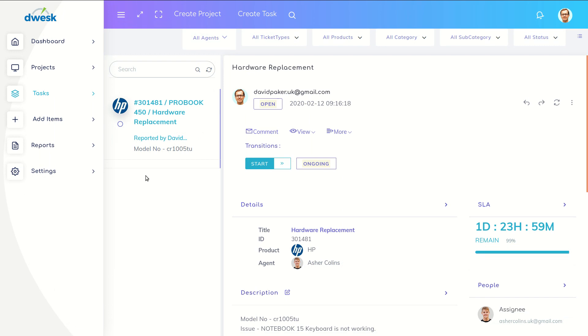David assigned a task for Collins. David thinks George also should know about this ticket, so he changes the status of the ticket to ongoing.